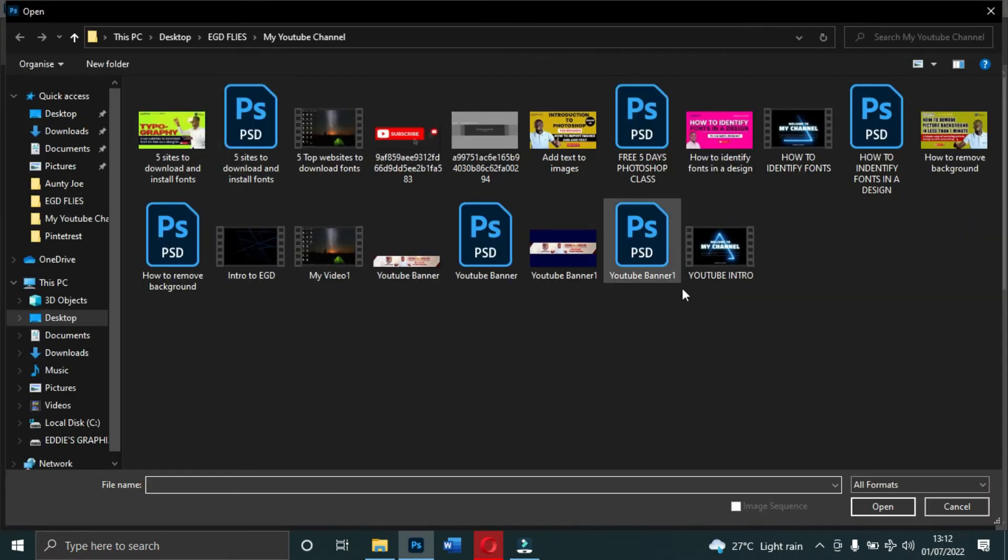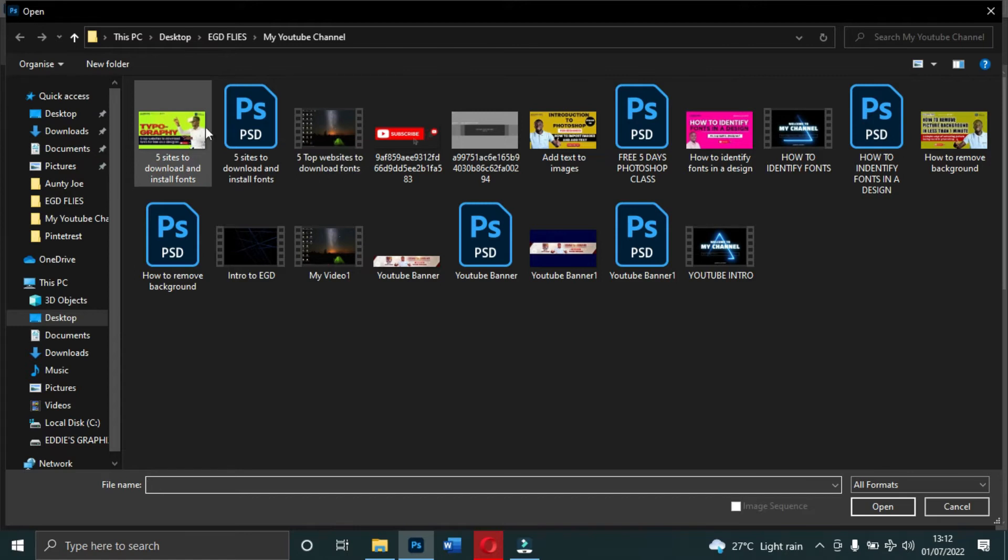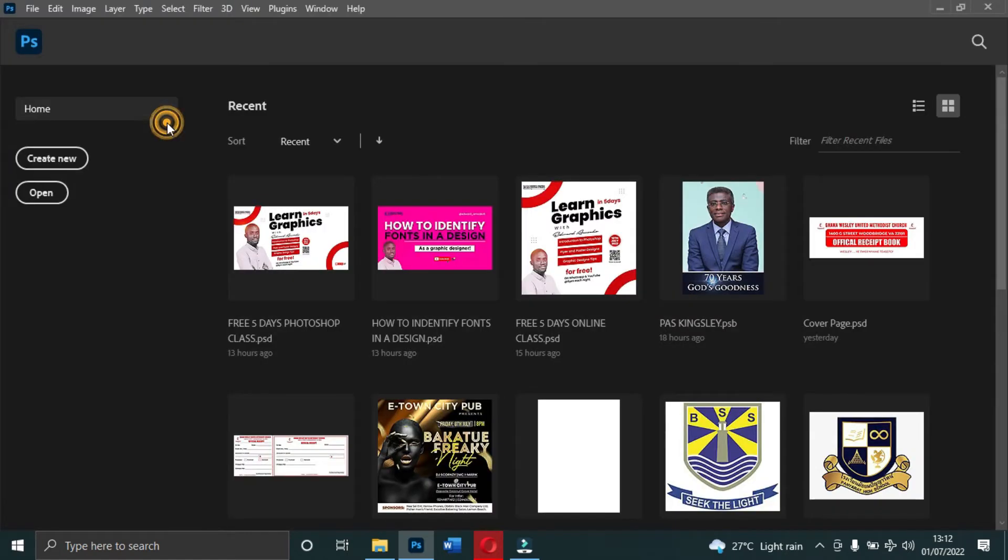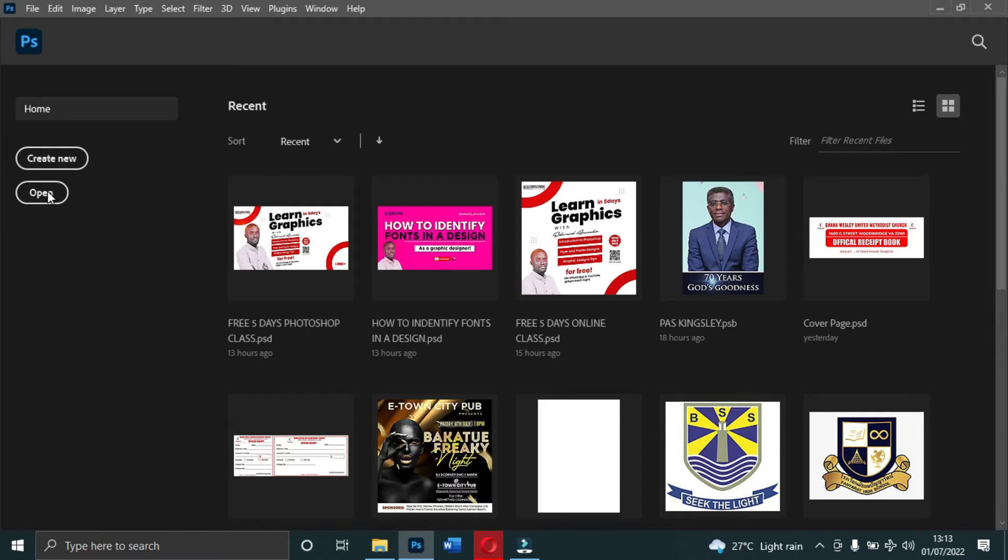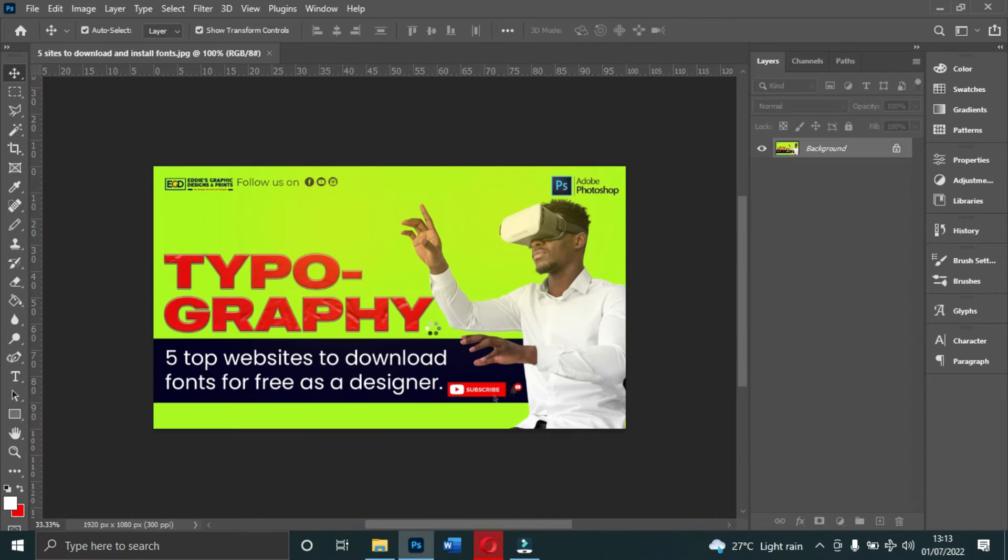You click on it and it will take you to your computer. Let's say I want to work on this image - you double click it and it will take you to Photoshop. Let's give it some time, it is loading. Alright, so this is it. Here you come and then start working on it.